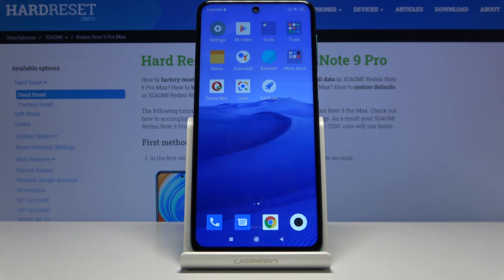Welcome everyone, this is the Xiaomi Redmi Note 9 Pro, and today I'll show you how to add and also use the Mi Remote control app.